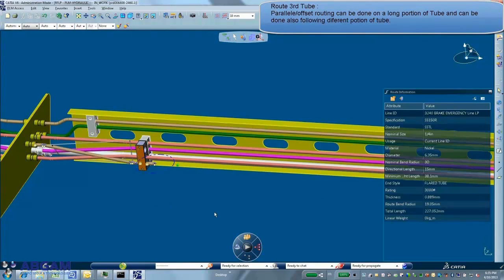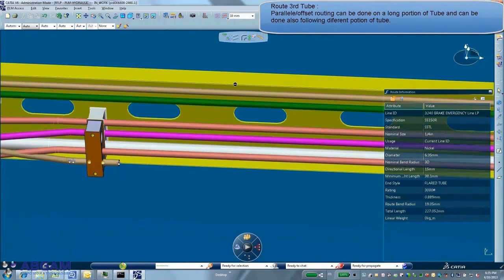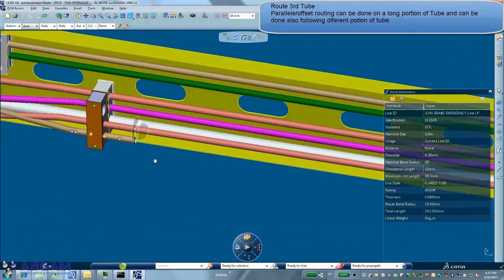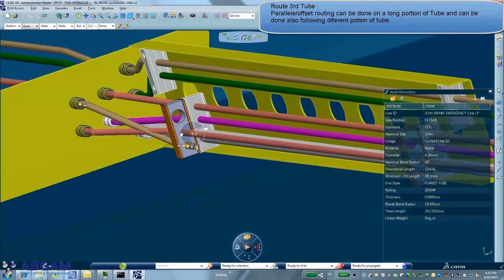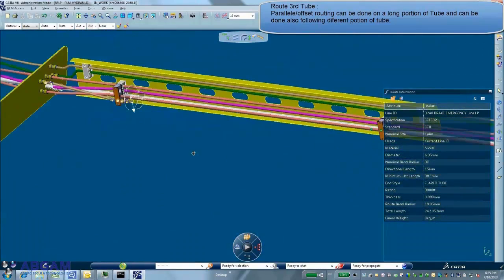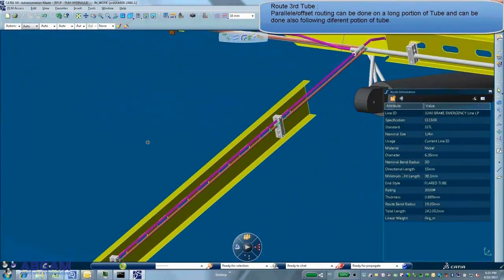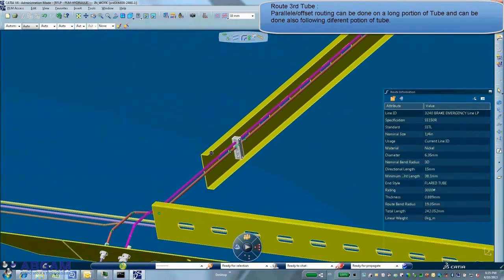During routing process, possible tube reference can be filtered also according to part port selection. Different routing modes are available like offset tube to create a tube in parallel of portions of others.